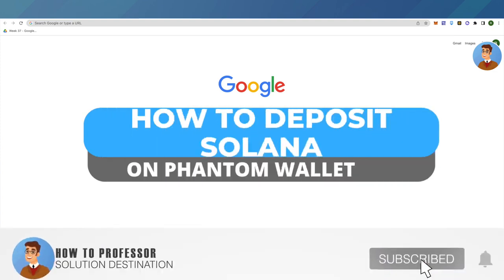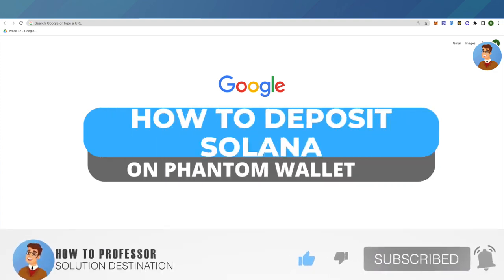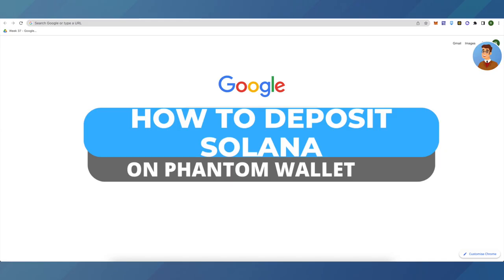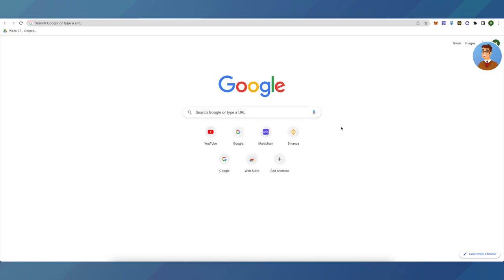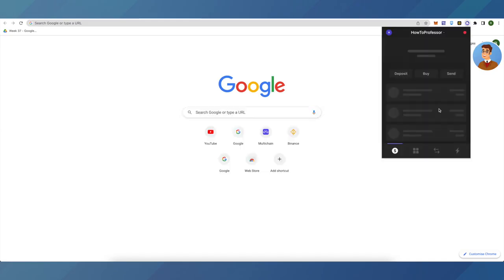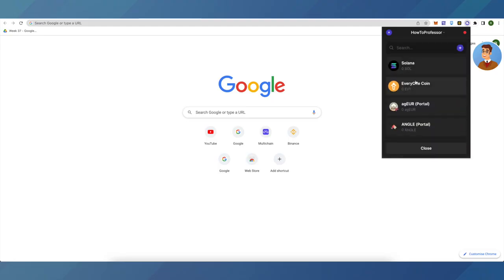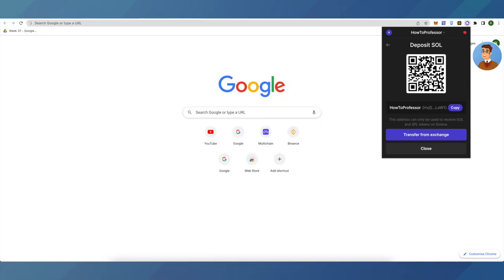Hello everyone, welcome to our channel. Today I will tell you how you can deposit Solana on your Phantom wallet. First of all, open up your Phantom wallet, then click on deposit and select Solana.